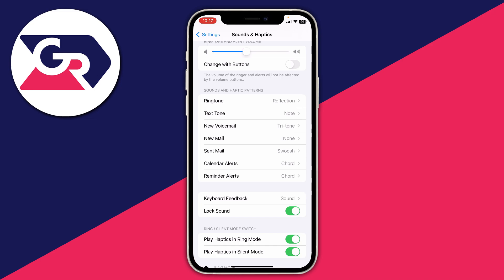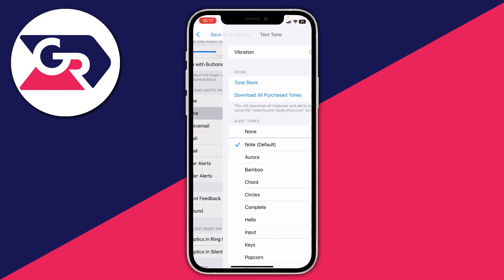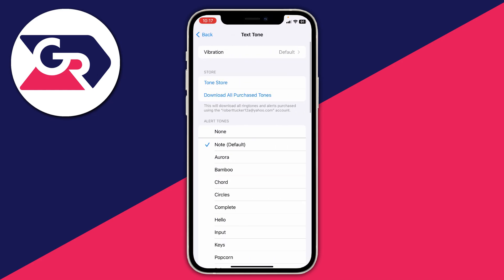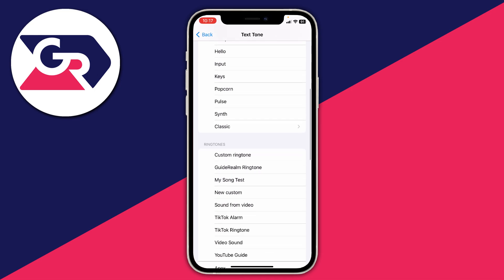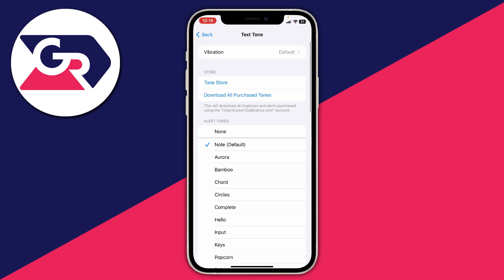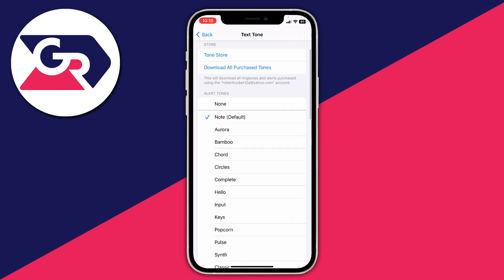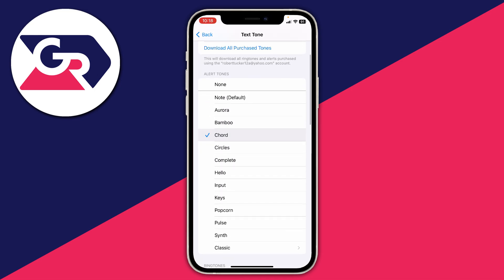So in this case I want to go and change the notification sound for when I get a text. So go and tap on Text Tone, and then you've got all these different alert tones here. Scroll down the list and you can click on them to hear what they sound like.